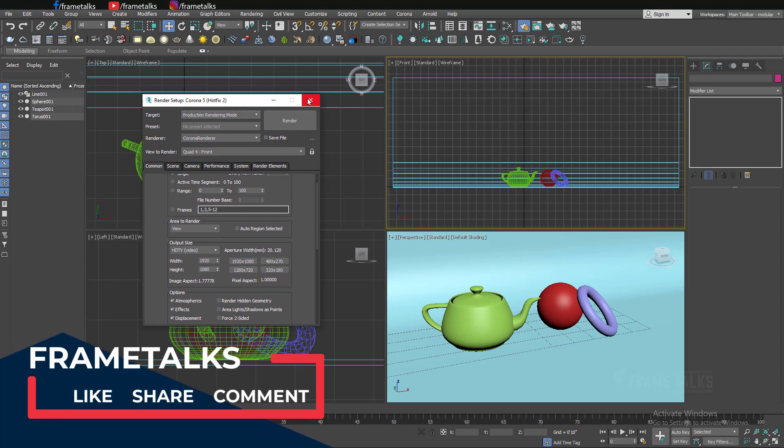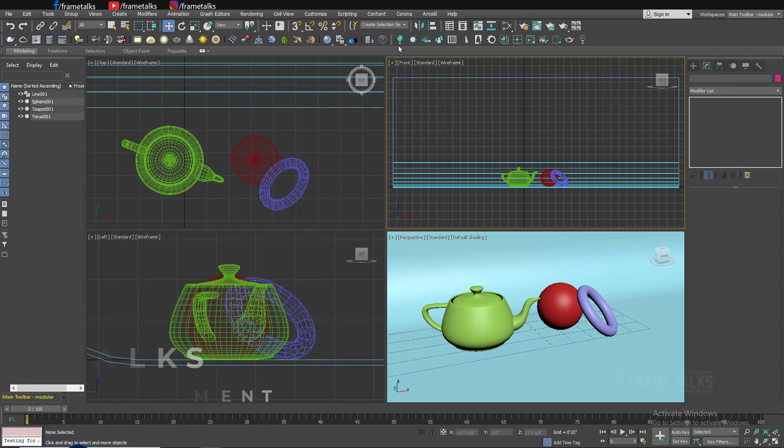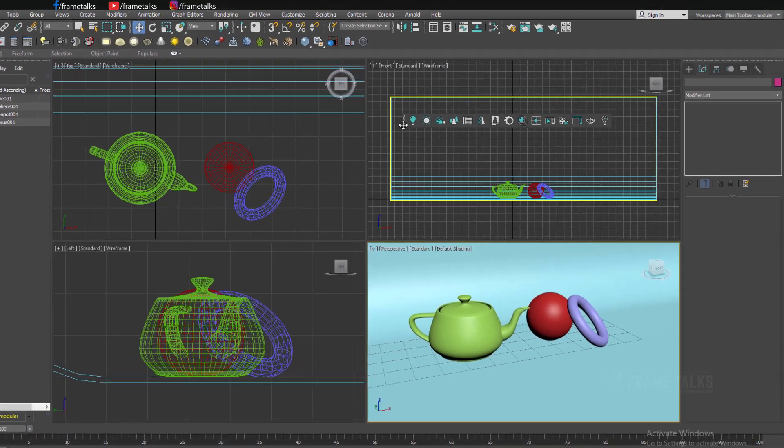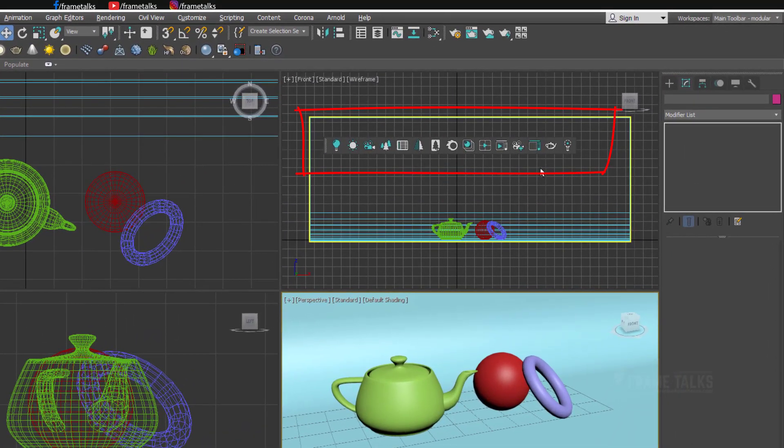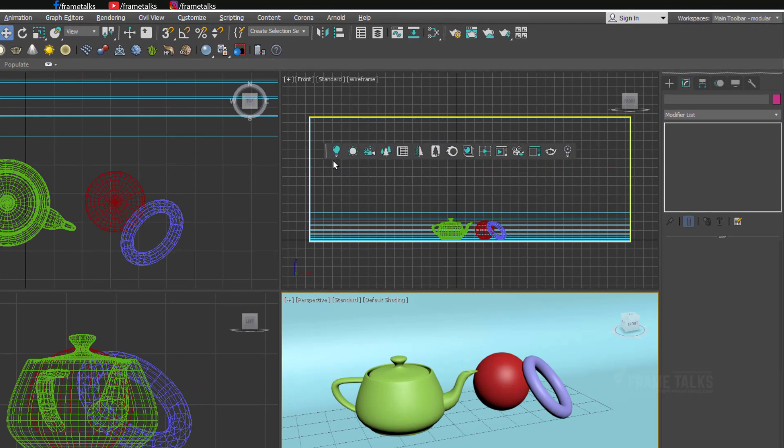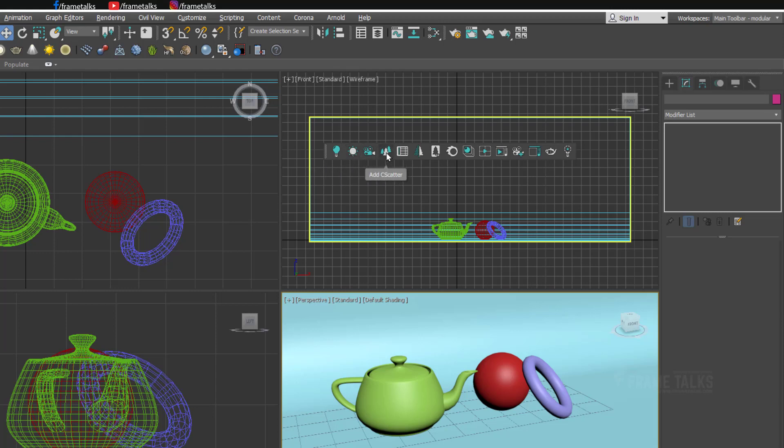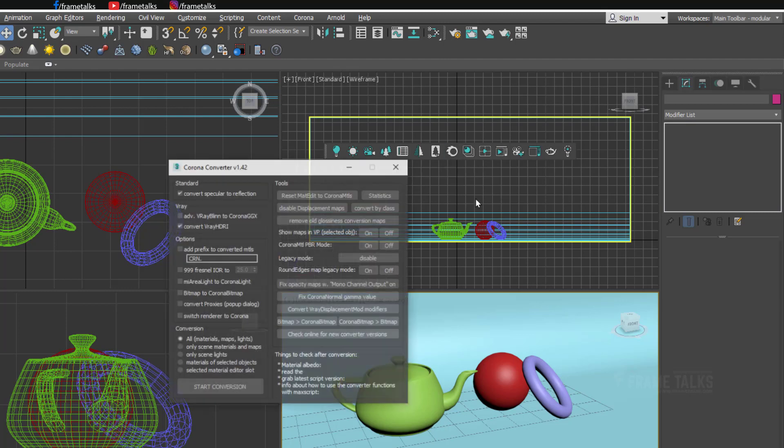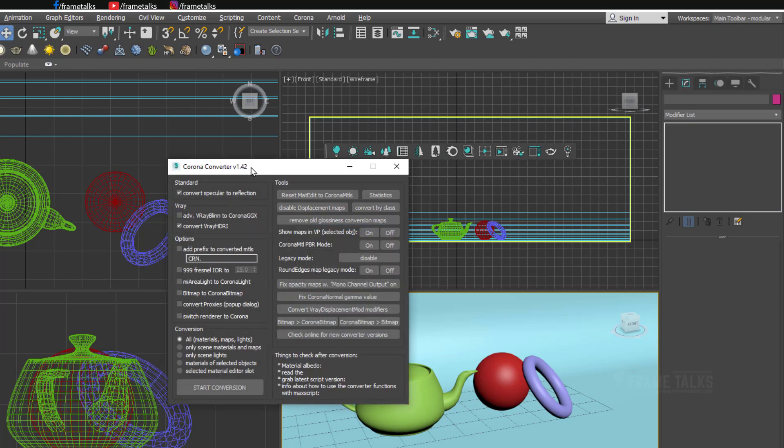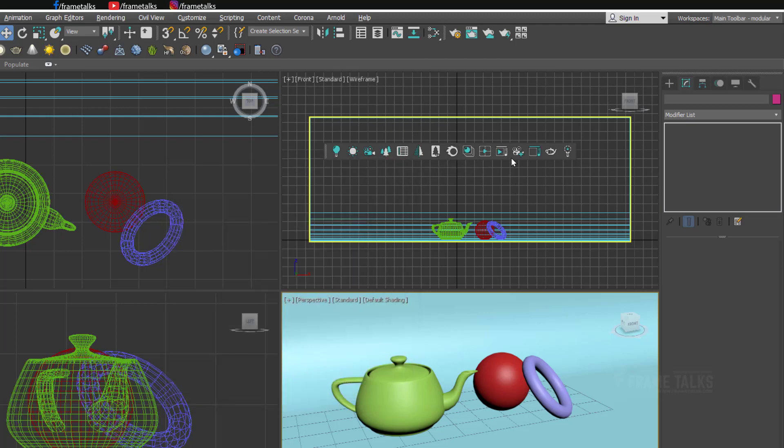I'm just closing this tab and let's move on to this small tab. When you install your Corona environment first time you will get this Corona toolbar. In this toolbar you can see we get light, camera, sun, Corona sun, scattered, and the most important thing is run Corona converter. If you have any V-Ray scene or any other standard scene, you can convert your complete V-Ray scene into Corona just in a single click. This type of converter is not coming with V-Ray I guess.